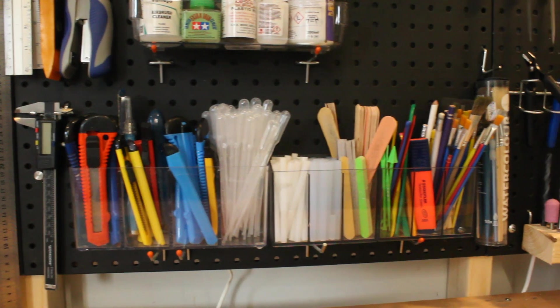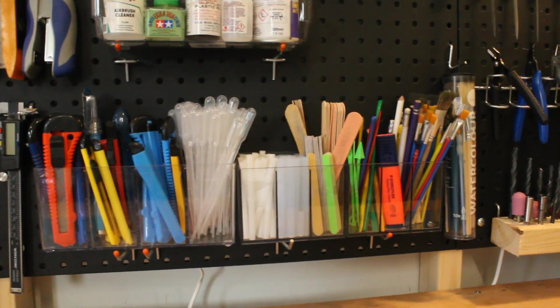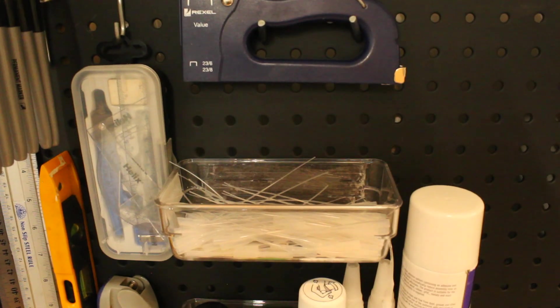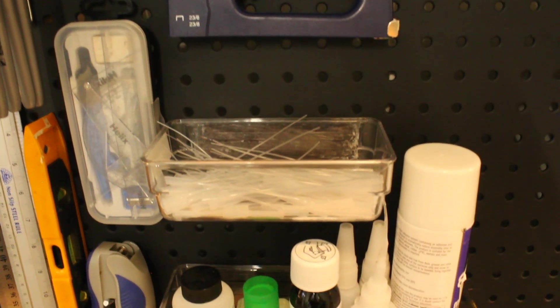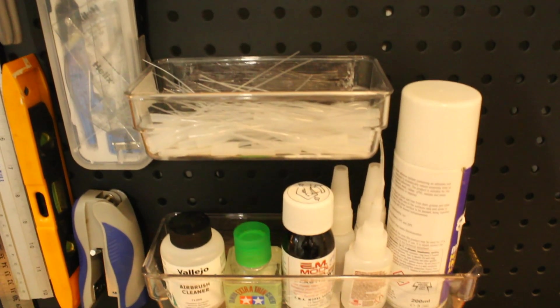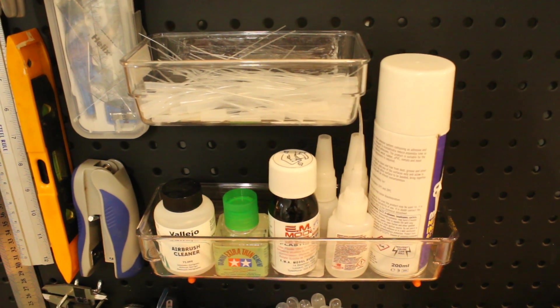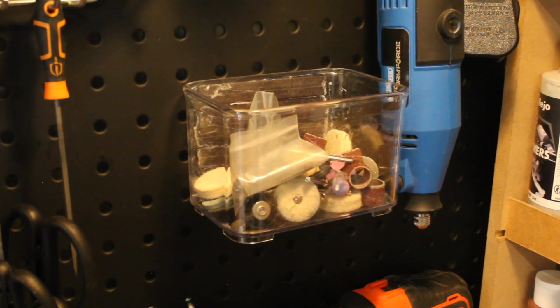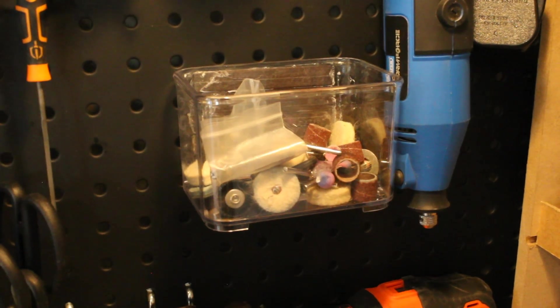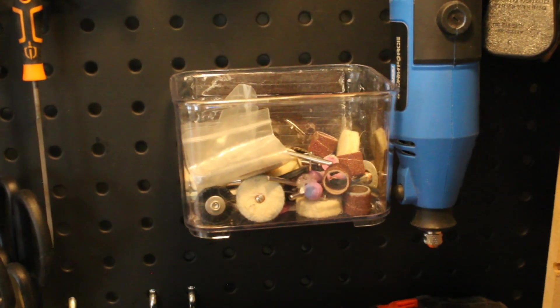You may also notice that I've added some tubs onto the back of the pegboard as well. I've attached these using magnets, which is just how easy and useful a system this can be.